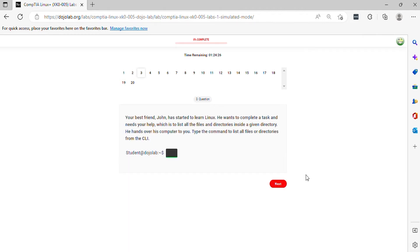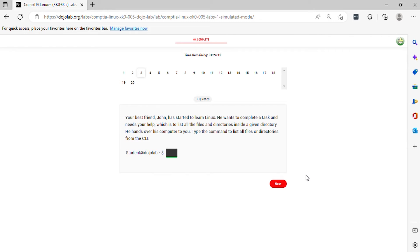Question 3. Your best friend, John, has started to learn Linux. He wants to complete a task and needs your help, which is to list all the files and directories inside a given directory. He hands over his computer to you. Type the command to list all files or directories from the CLI.